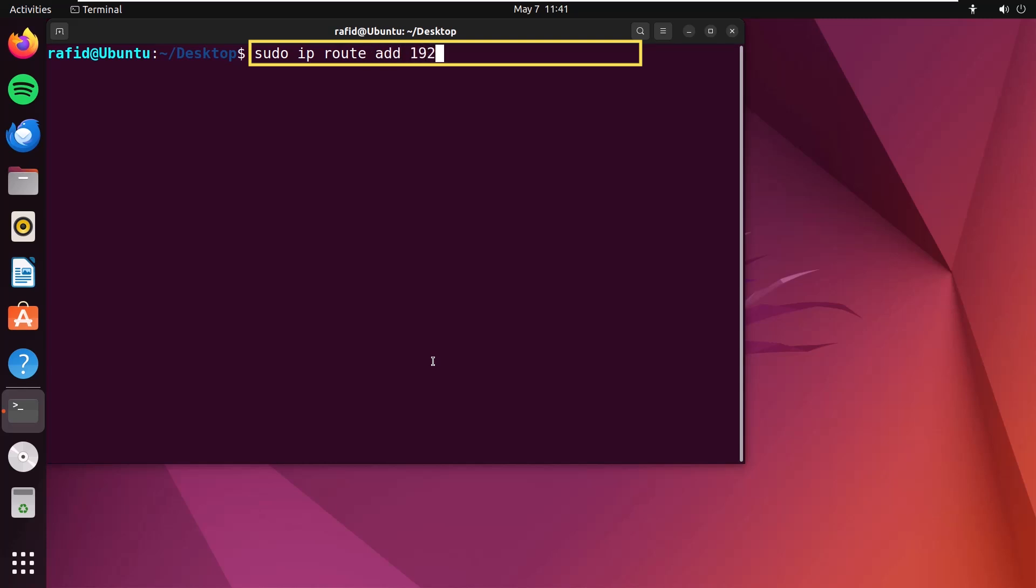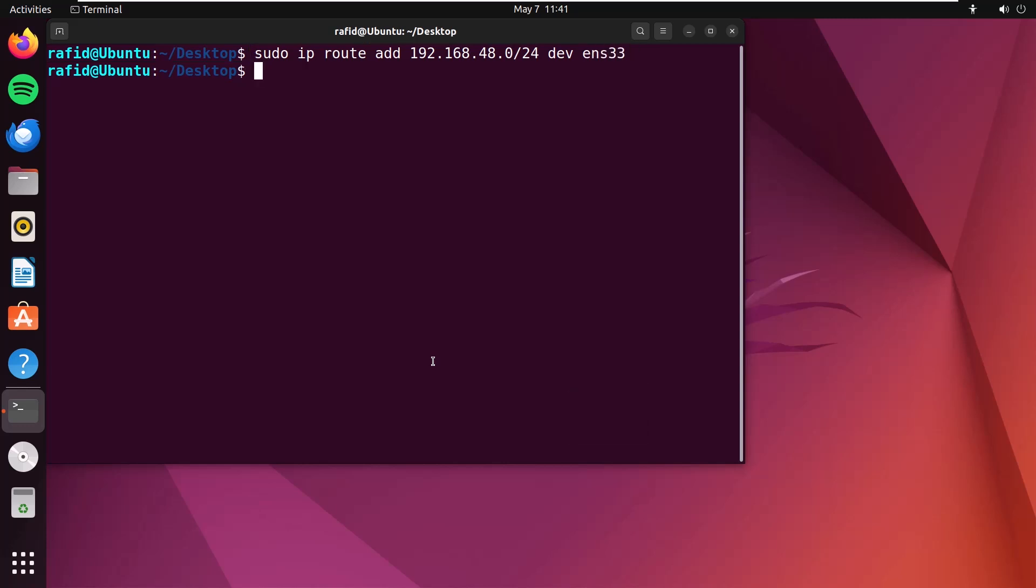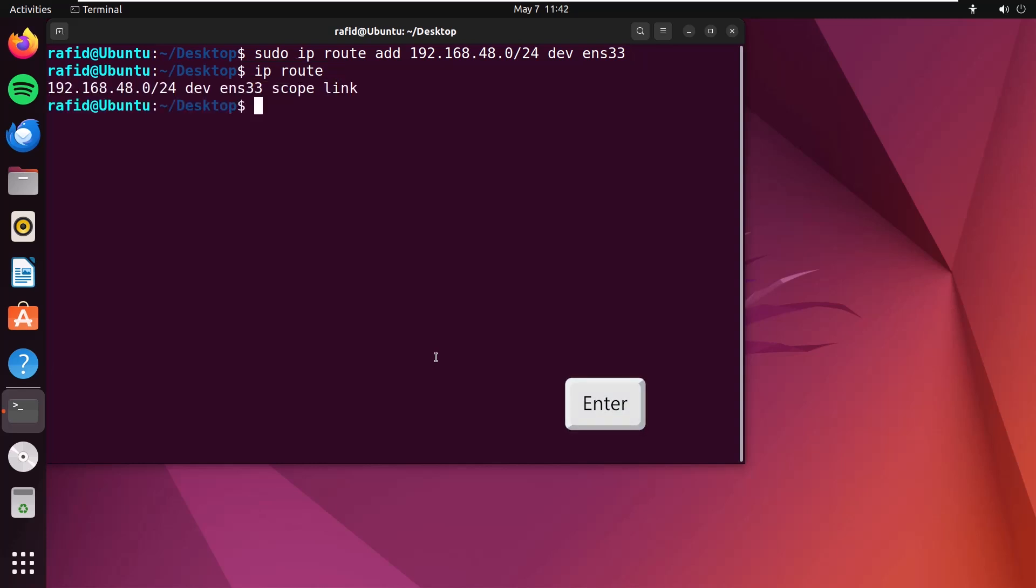dev ens33. Press enter. Now type ip route. You can see the desired route is added to the existing table.